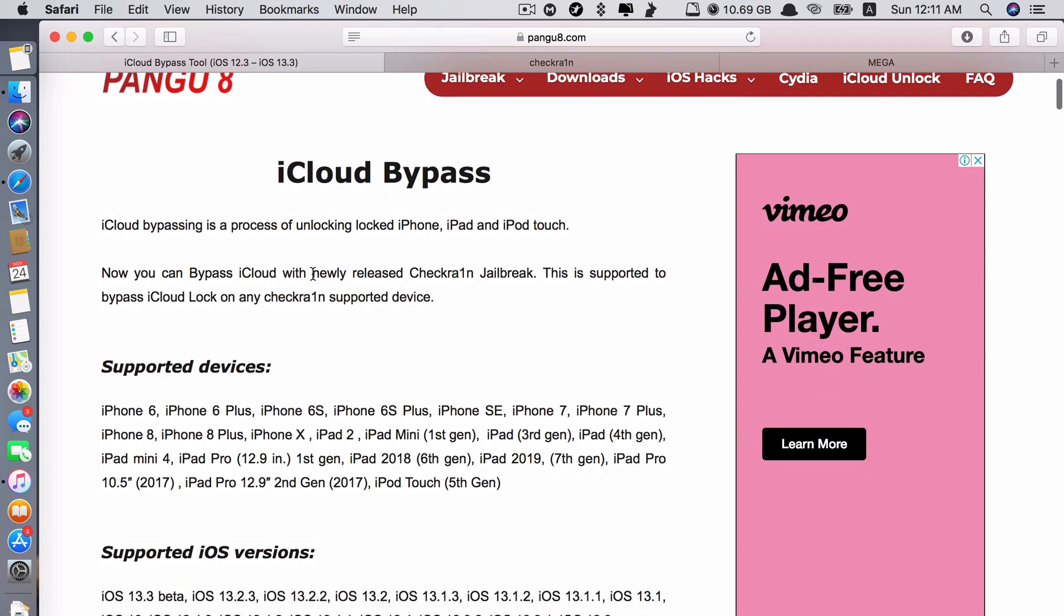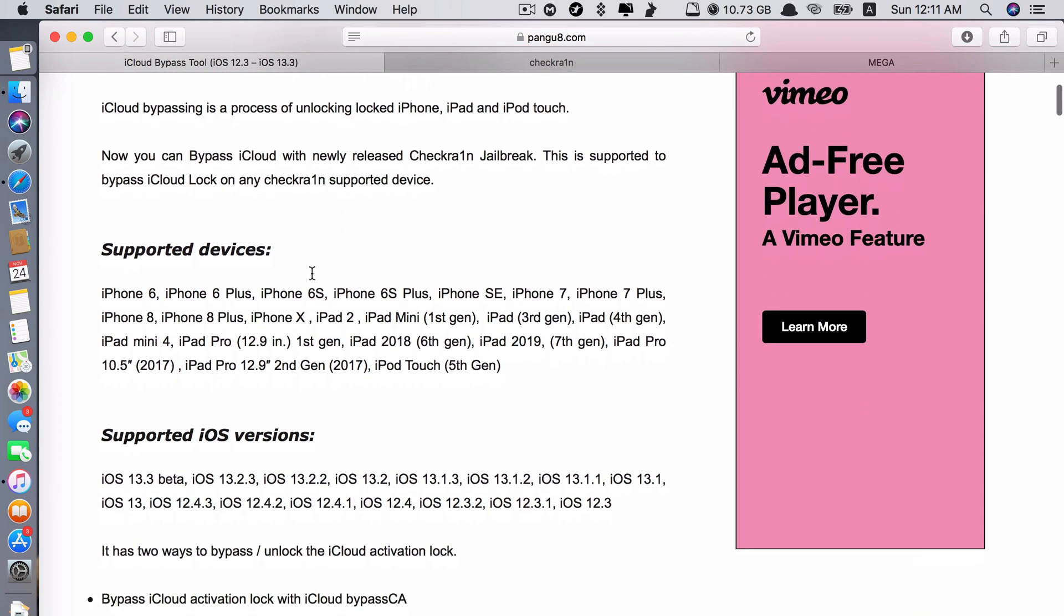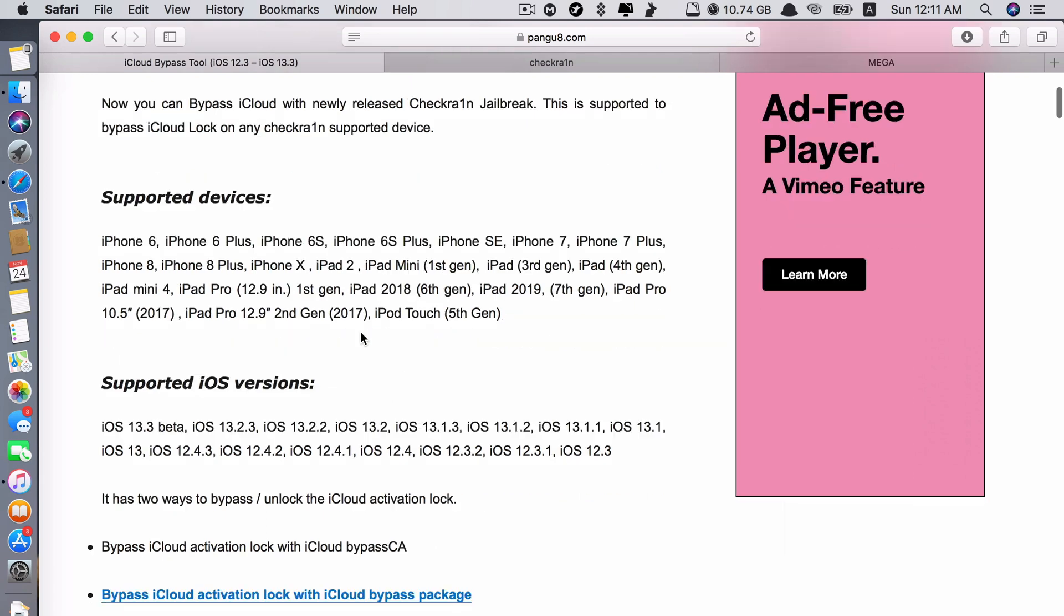So this is the iCloud Bypass. The supported devices are iPhone 6, iPhone 6 Plus, iPhone 6s, 6s Plus, SE, 7, 7 Plus, 8, 8 Plus, iPhone 10, iPad 2 and so on. You can see here. So if you're not sure whether your device is supported here or not, just check the list here.